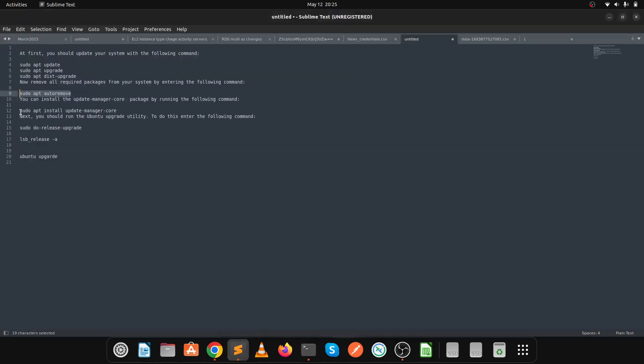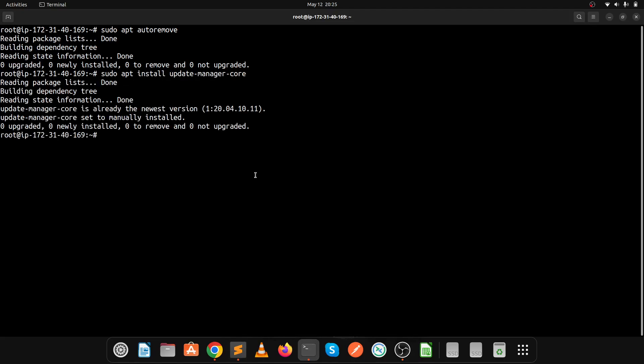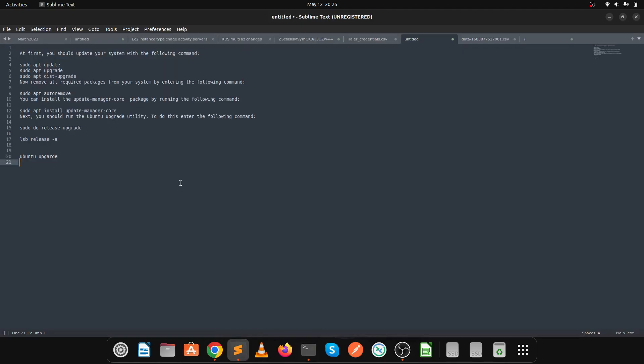The next command installs the core versions of the Ubuntu operating system. This is done. Then we have sudo do-release-upgrade command.